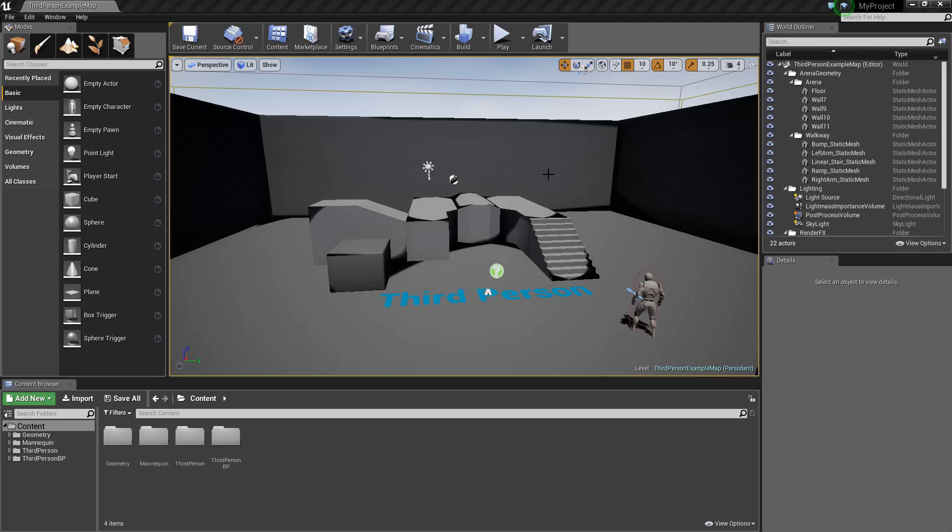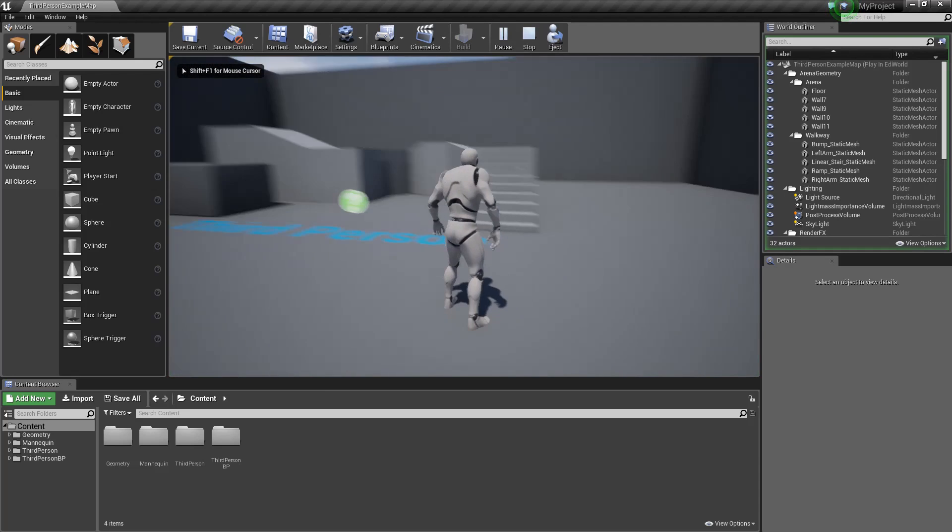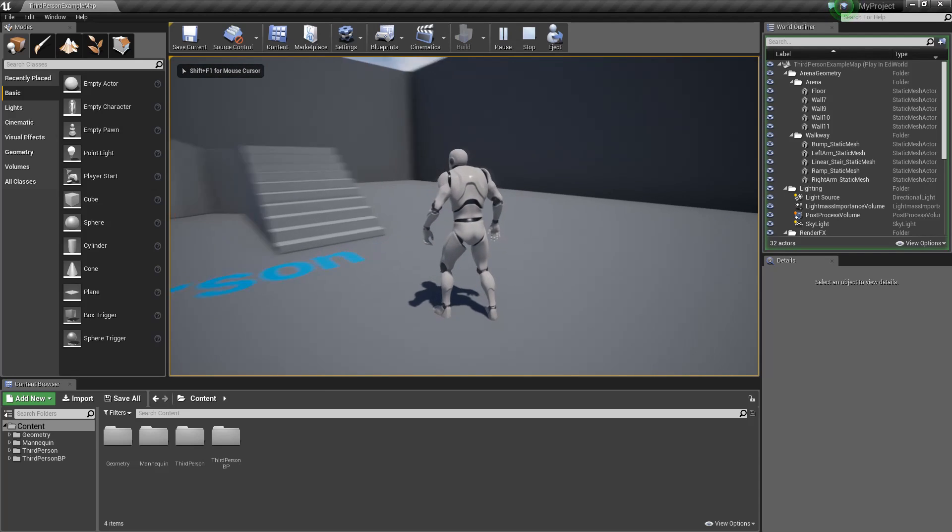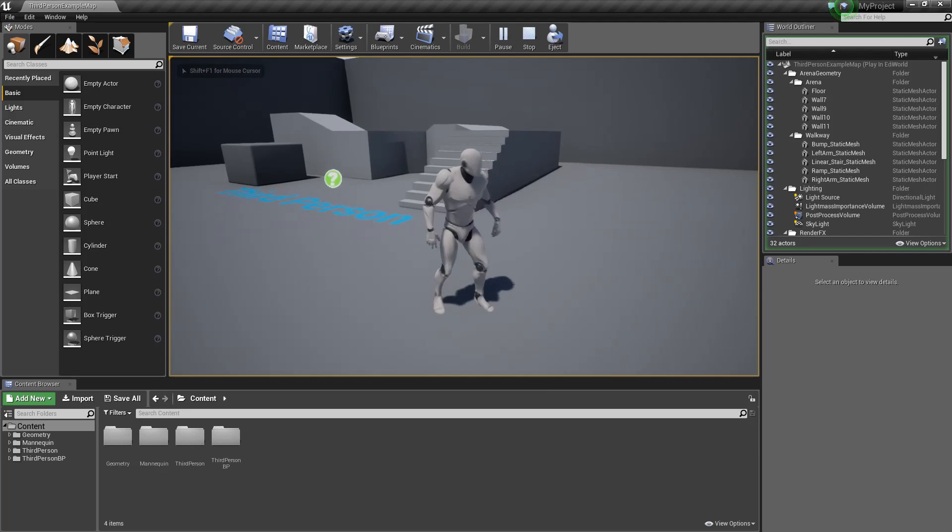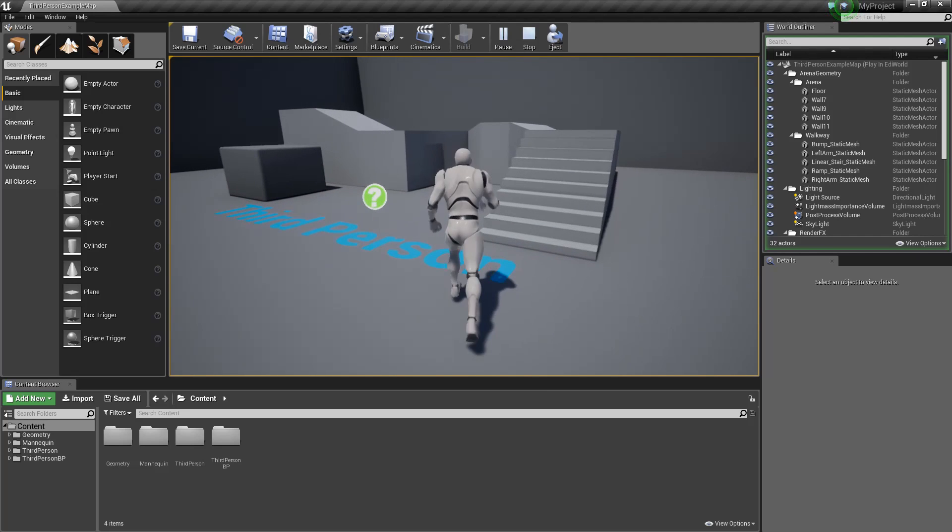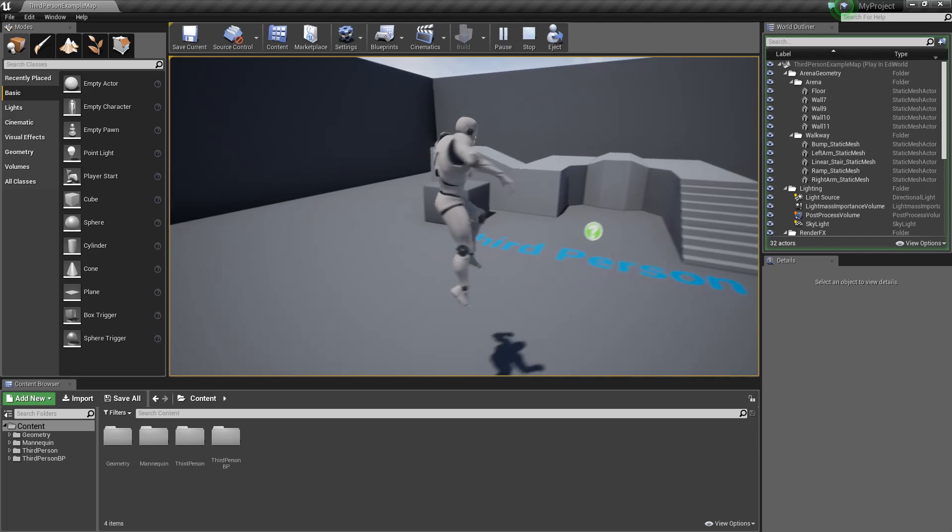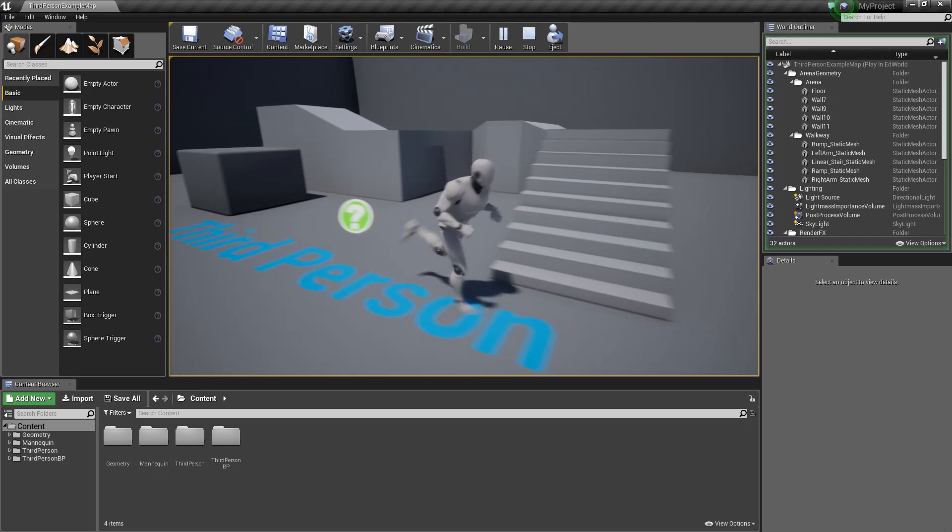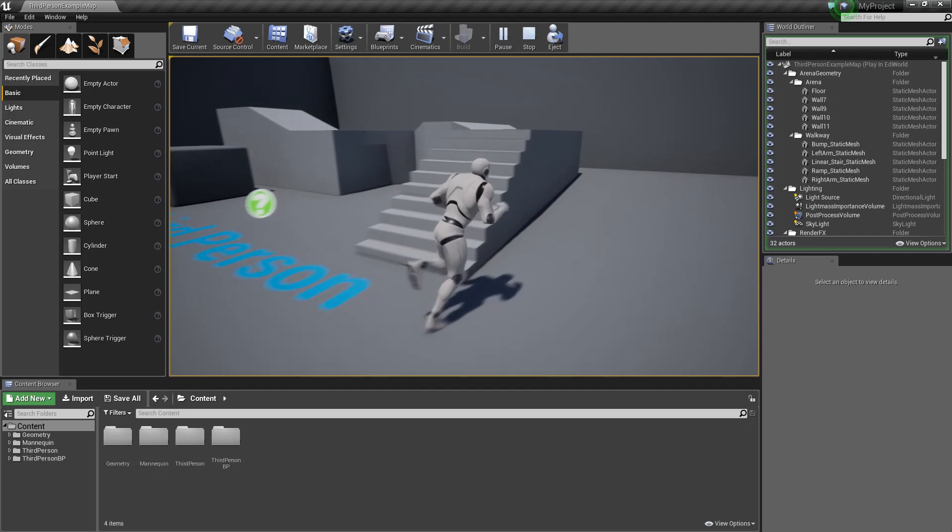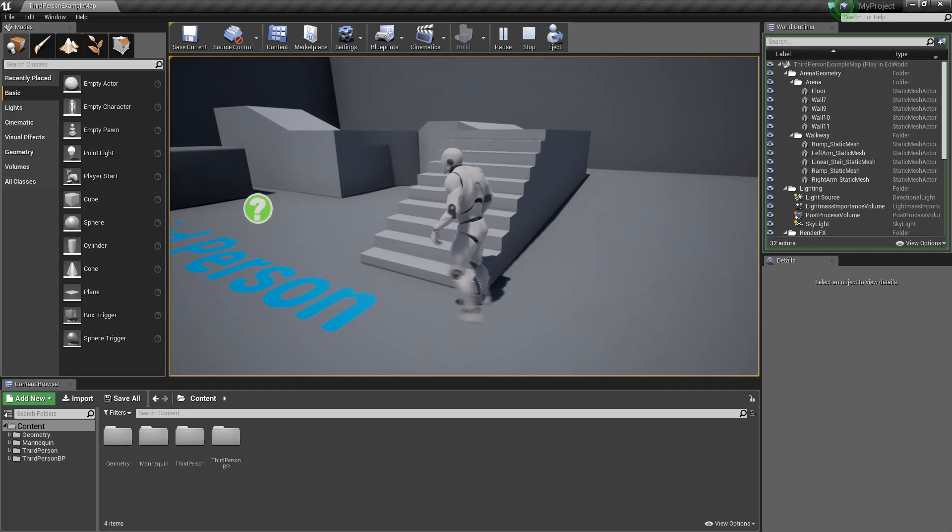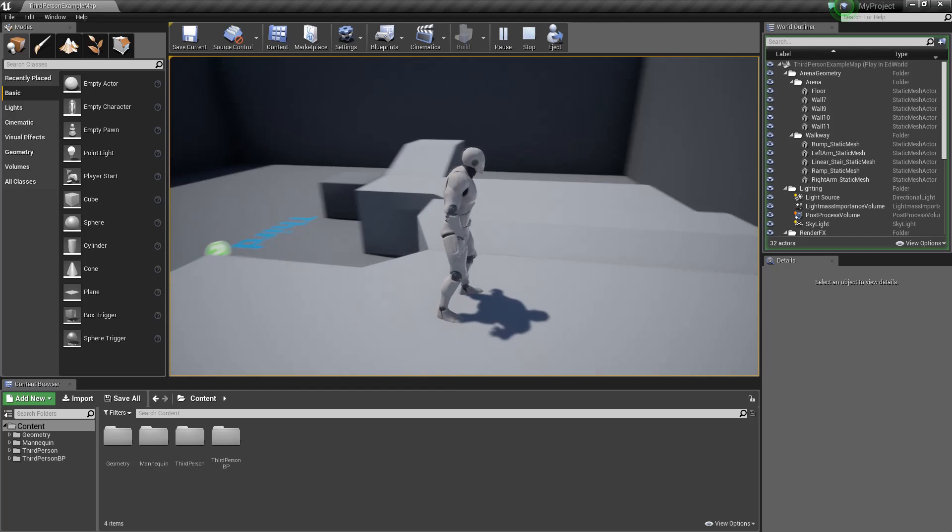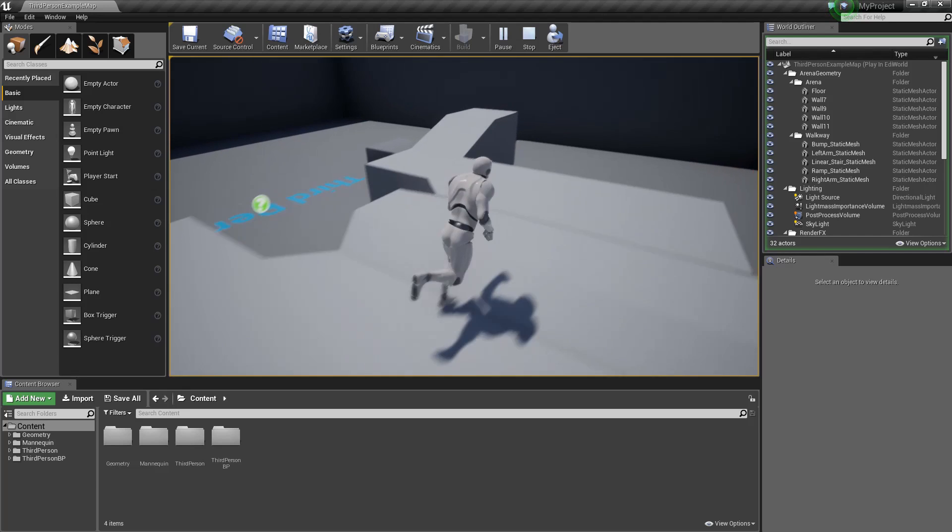All right, so here we are in the third person demo project. We can push play here and just have a look at what we got. You can move around with the mouse, your view, and then you have WASD to actually make your character run, and space will jump. You can see Unreal provides a nice little base here with all the animations ready to roll and a really detailed environment for us to play with.